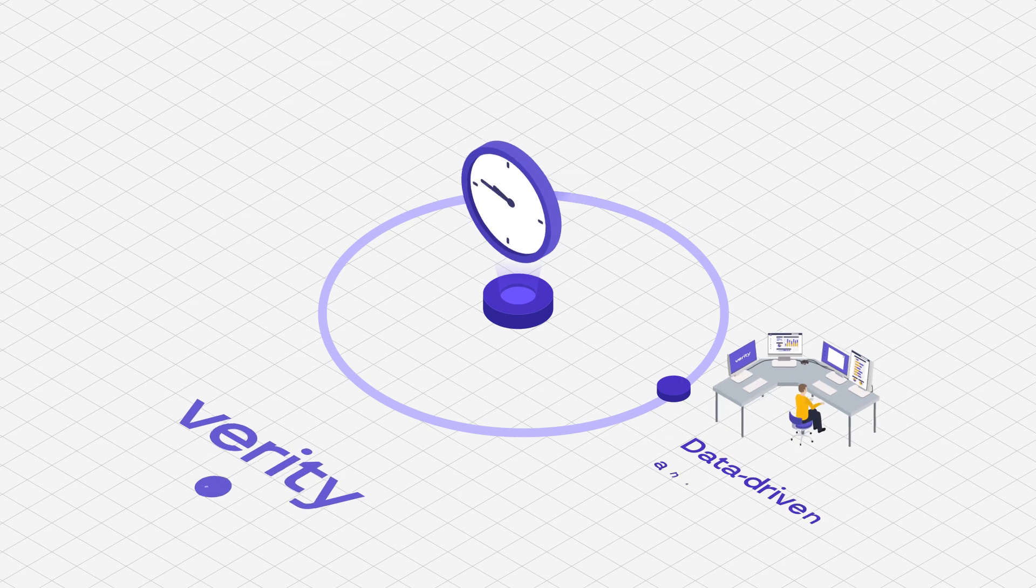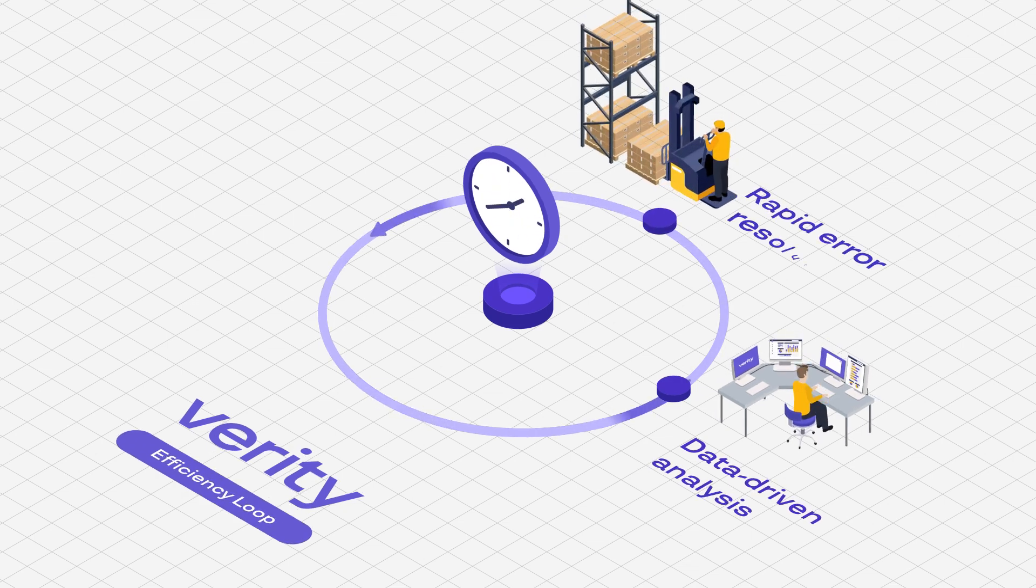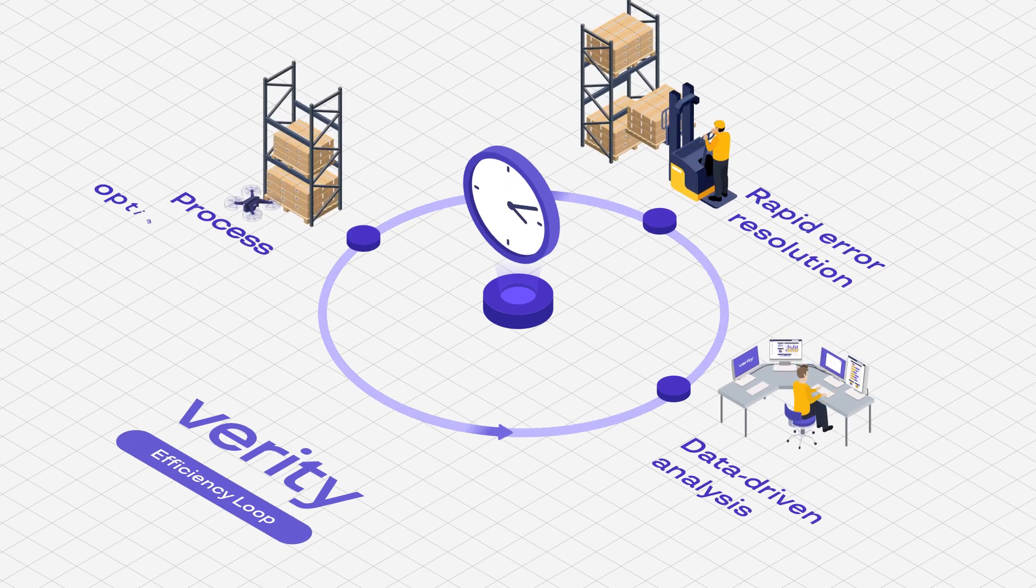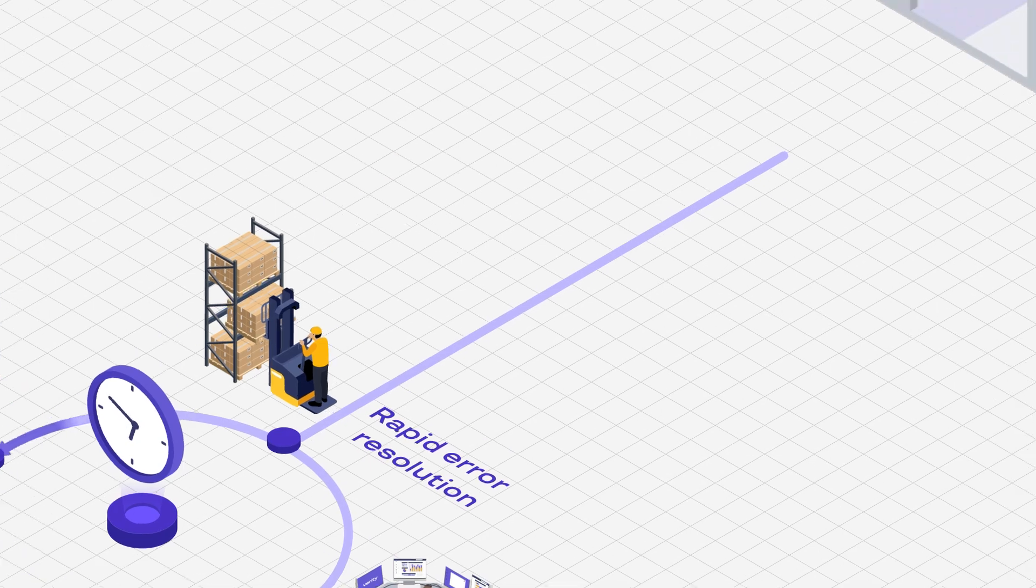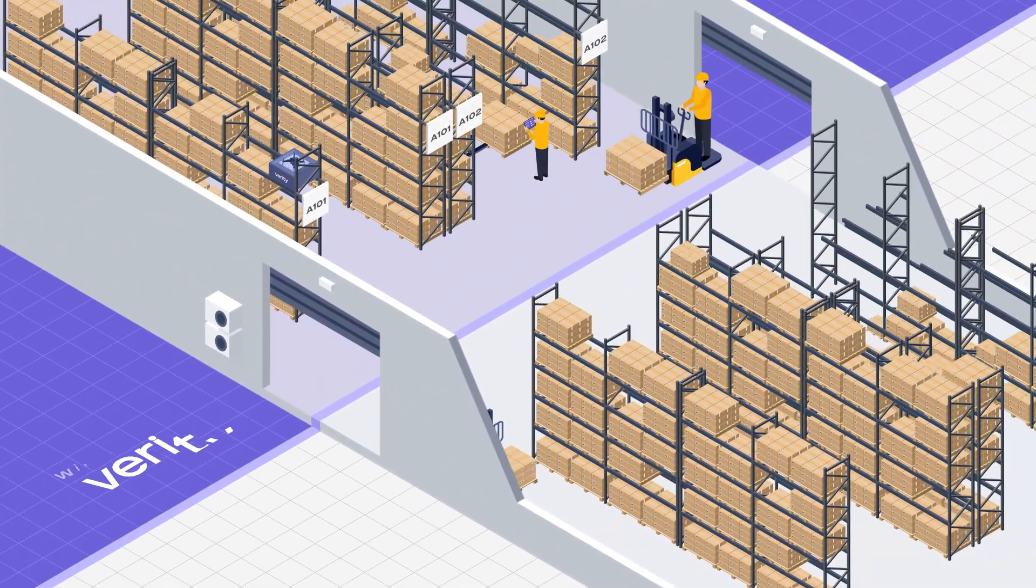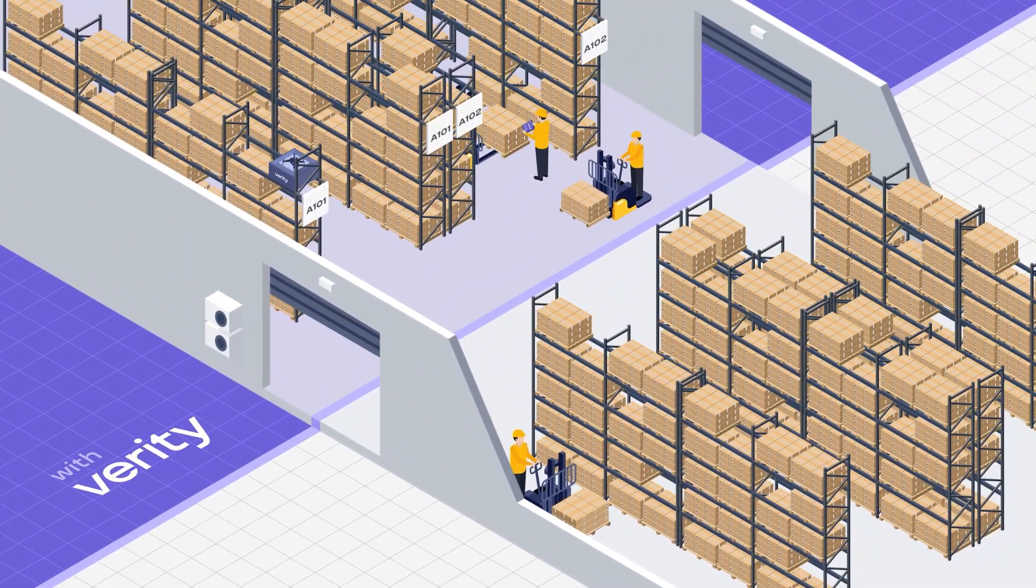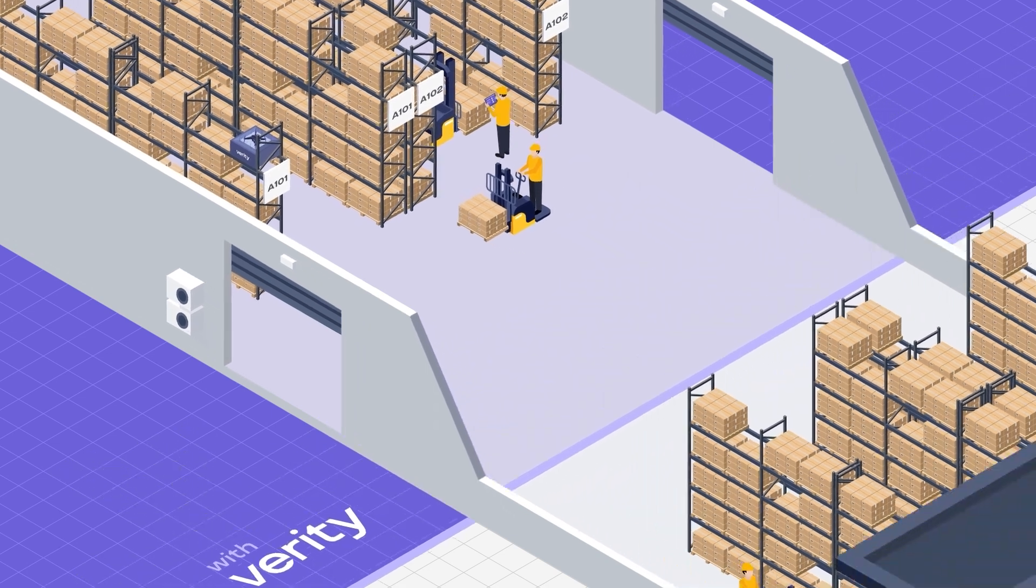Through continuous analysis, swift error resolution, and enhanced productivity, Verity's compact, flexible system facilitates a monumental impact within the warehouse ecosystem.